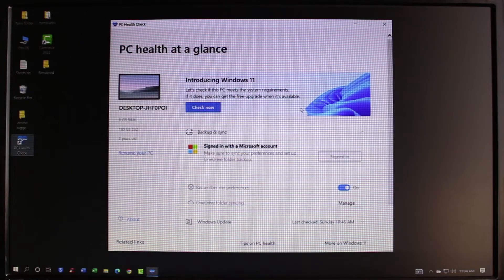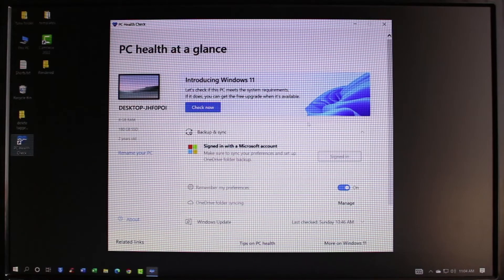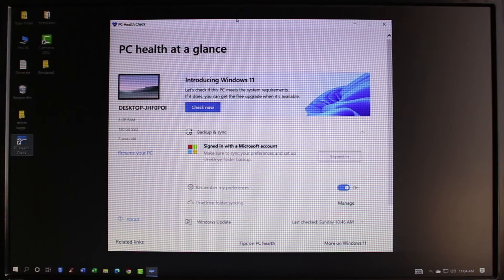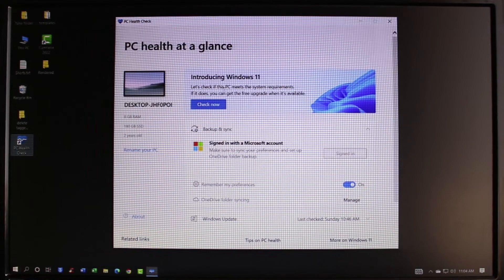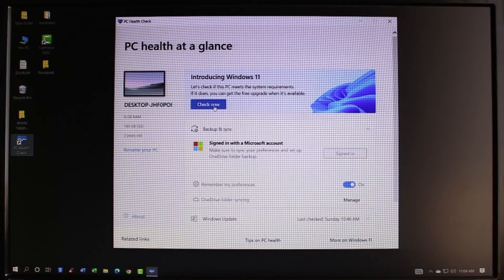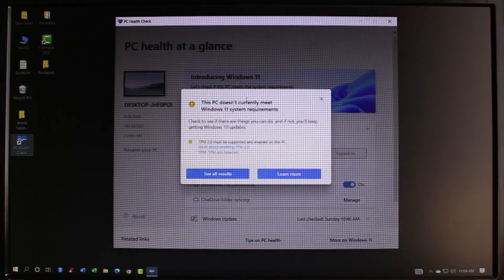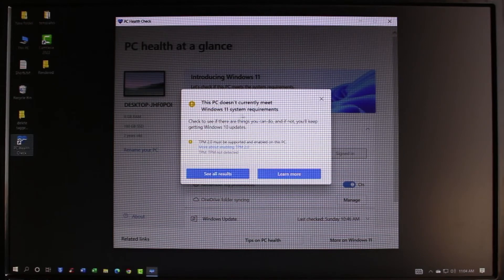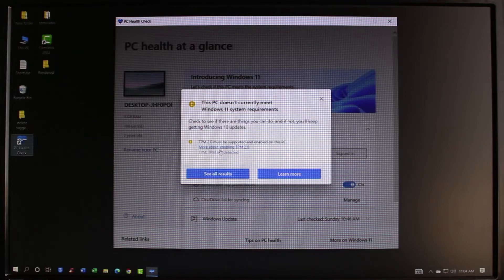Currently I'm using Windows 10 and I want to install Windows 11, but if I go ahead and click on the Check Now button you can see it says this PC doesn't currently meet Windows 11 system requirements. That is because it says TPM 2.0 must be supported and enabled on this device.